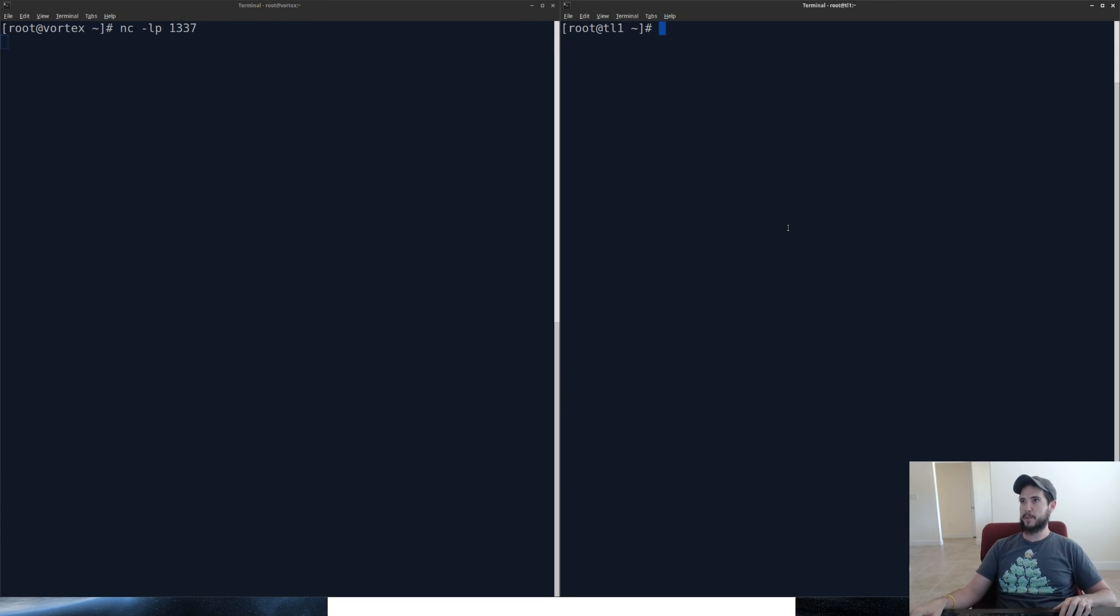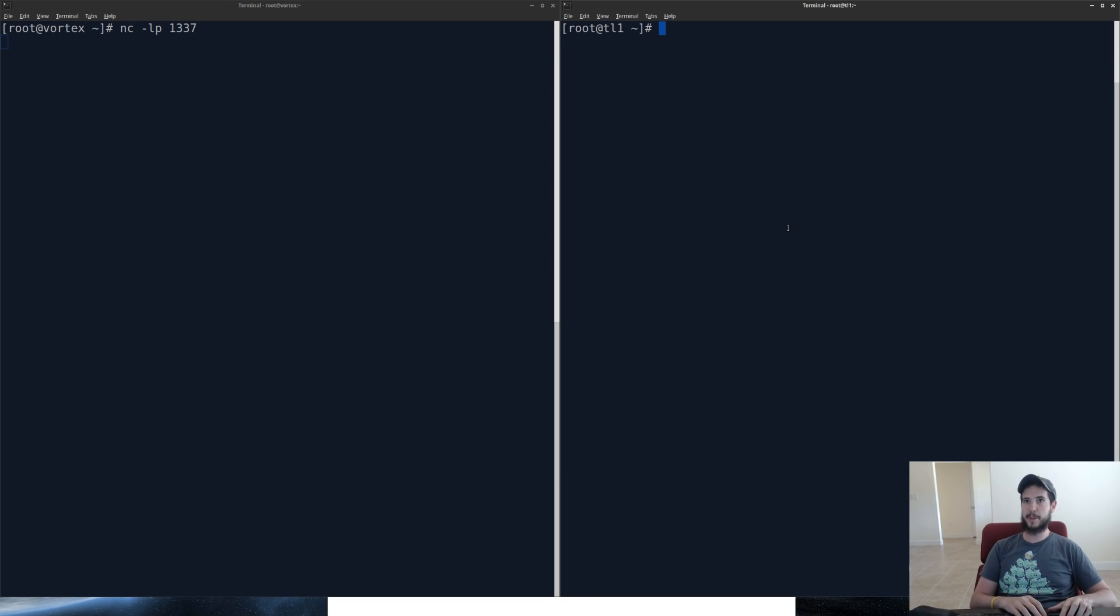On the right side, on the remote server, and this could be any server anywhere in the world, doesn't matter. What I'm going to do is I'm going to use bash. I'm going to do bash -i for interactive.